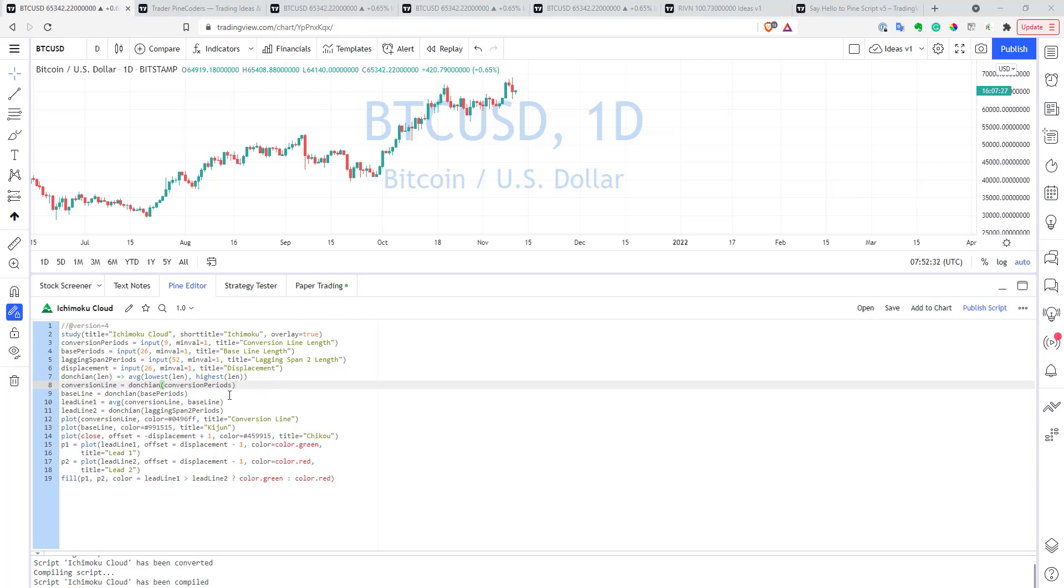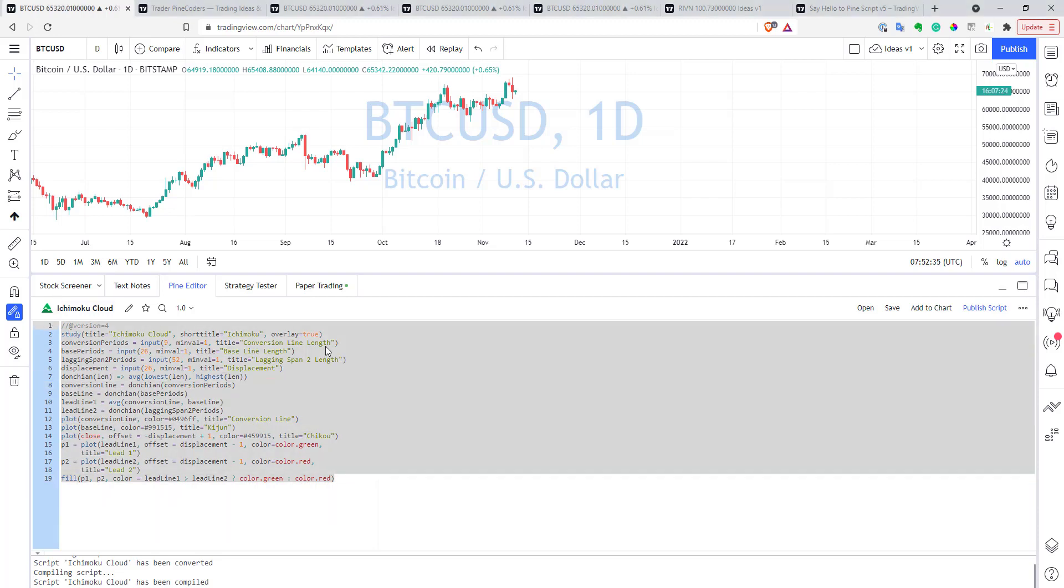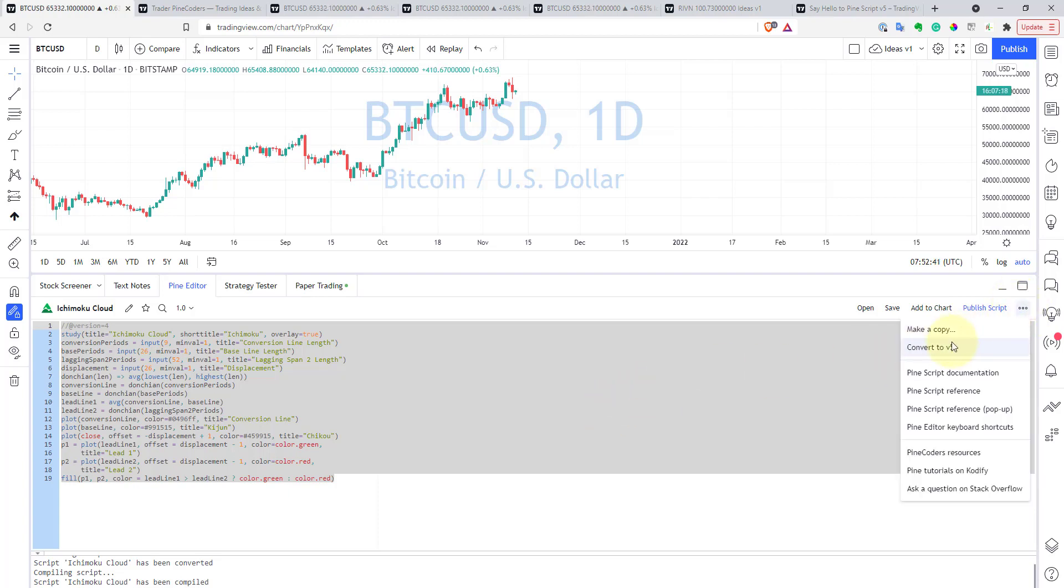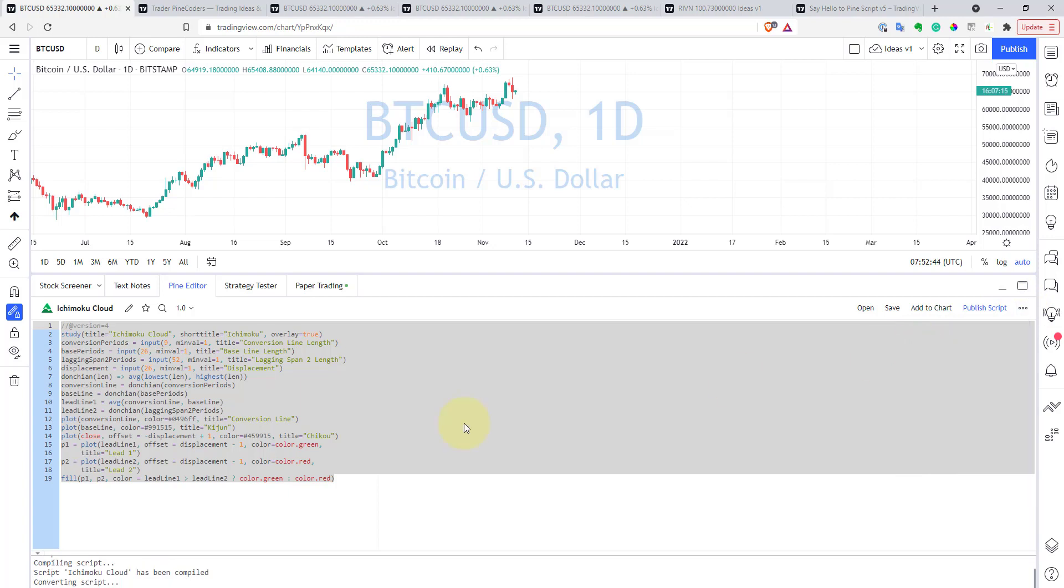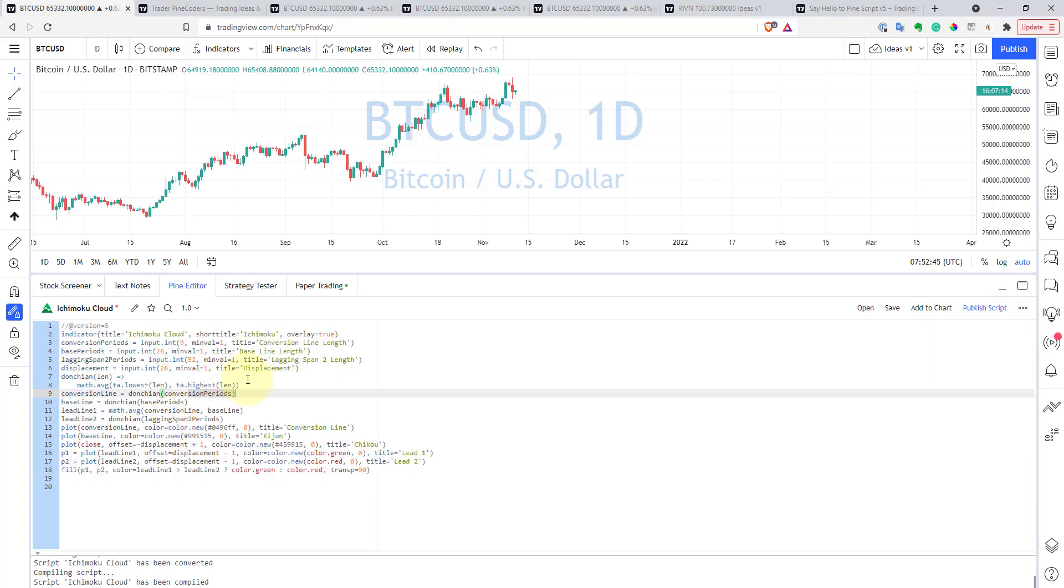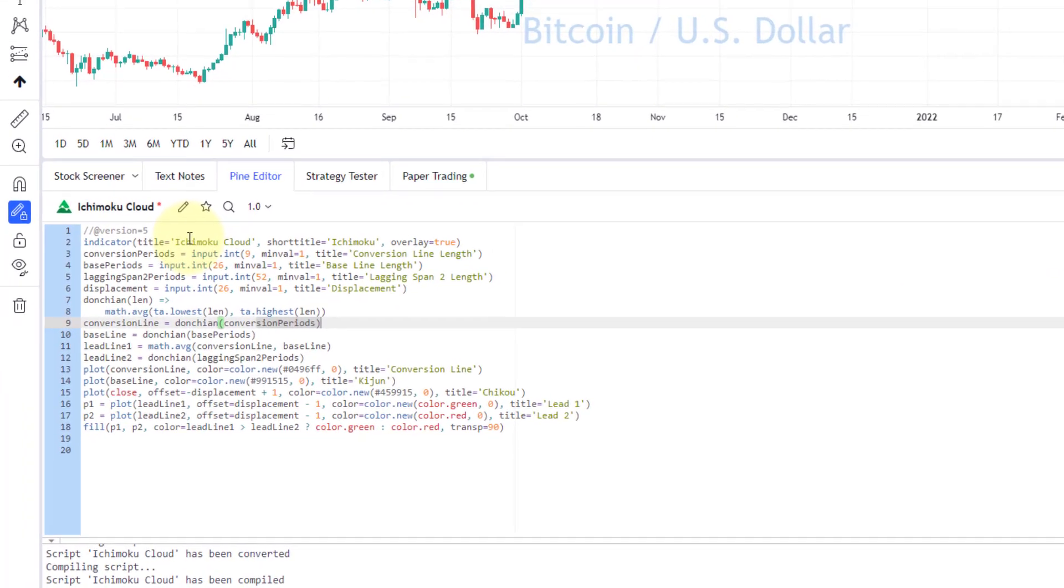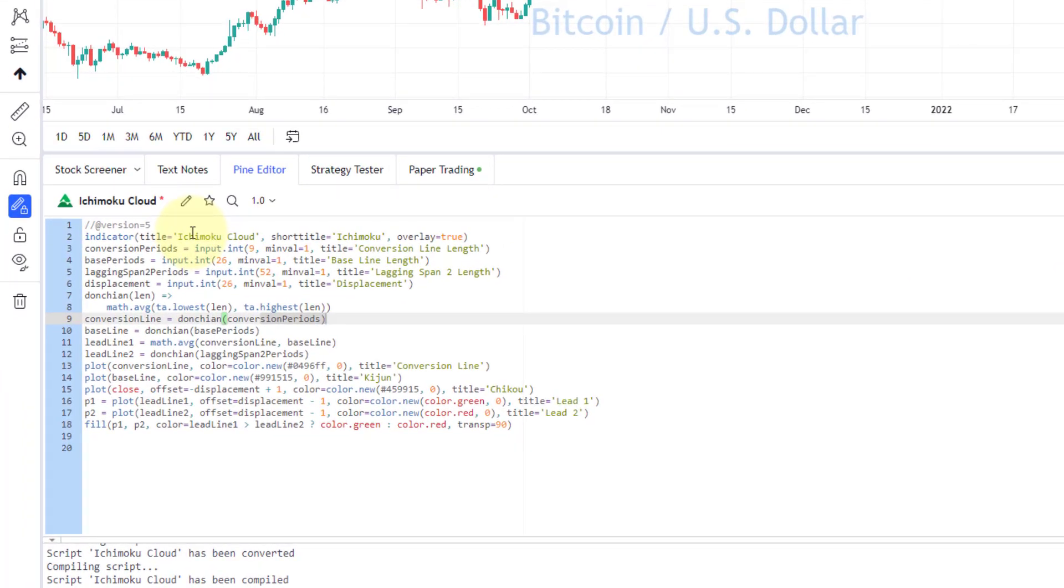A good part is that now you can have your version 4 of Pinescript, and you can actually transform it into version 5 automatically. You can click these three buttons here, you can click Convert to version 5, and just in a second, TradingView will transform your code automatically to version 5. Basically, it will replace all the variables and all the functions that have changed its name.